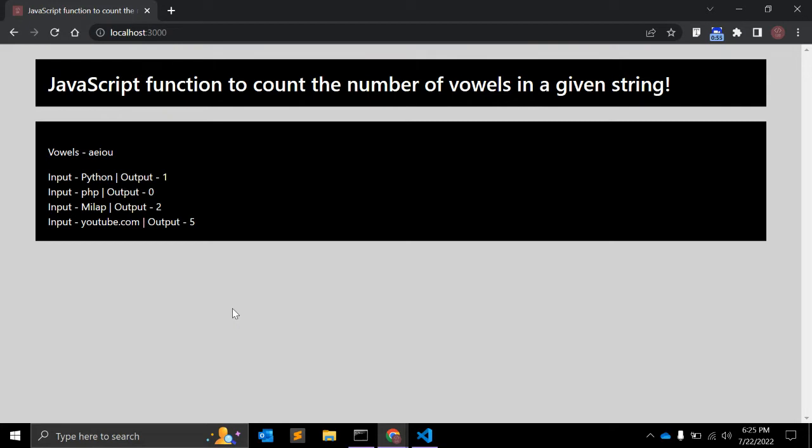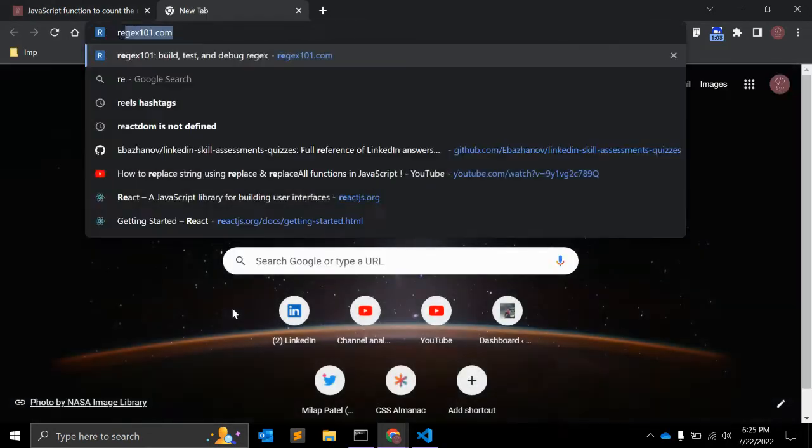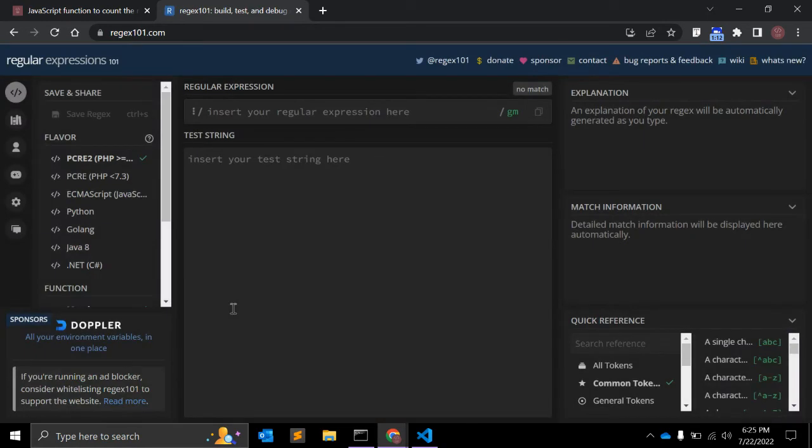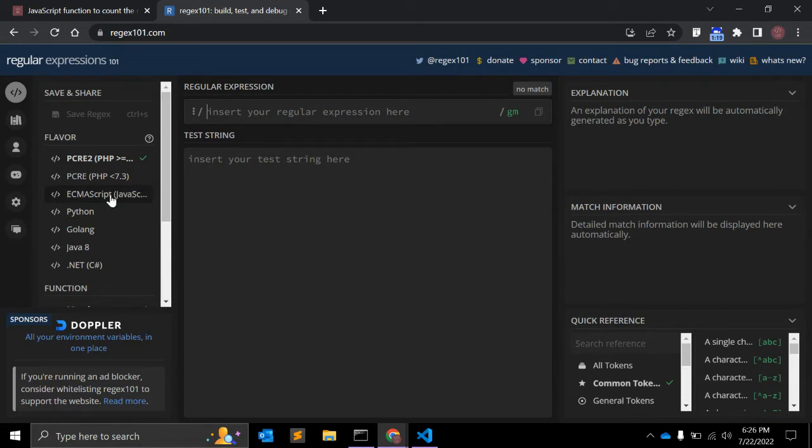Okay, before we start creating that function I will show you the regular expression which we will use for this function. In JavaScript we have one very good website, regex101.com. Here there are a few languages that you can create regular expressions for.